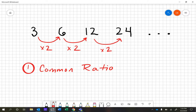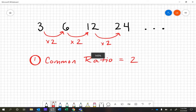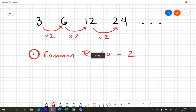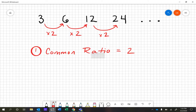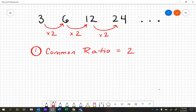So the common ratio for this one would be two. One nice way to figure it out easily is to take the number — like you could do 24 divided by 12, and that would give you the common ratio. Or 12 divided by 6 would give you 2, or 6 divided by 3. You can always take the number further to the right, divide by the previous one, and you can get that common ratio.